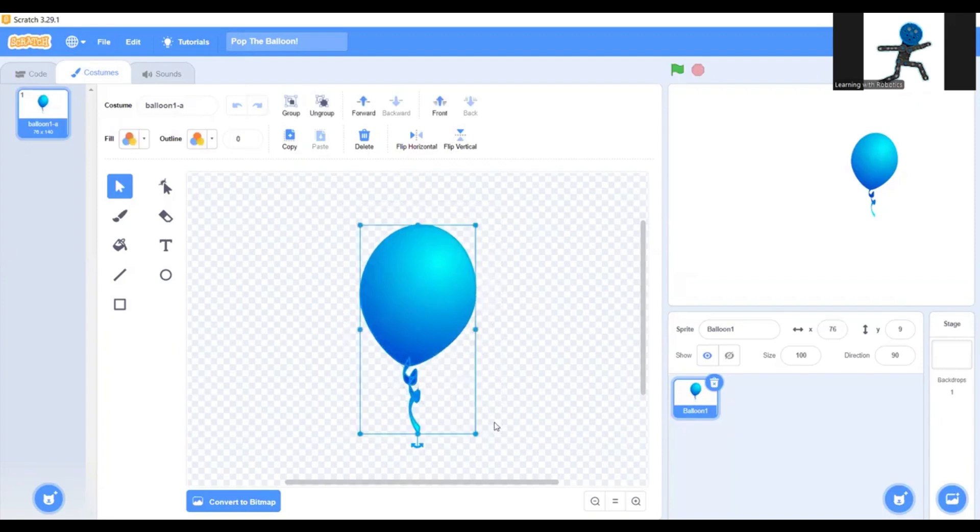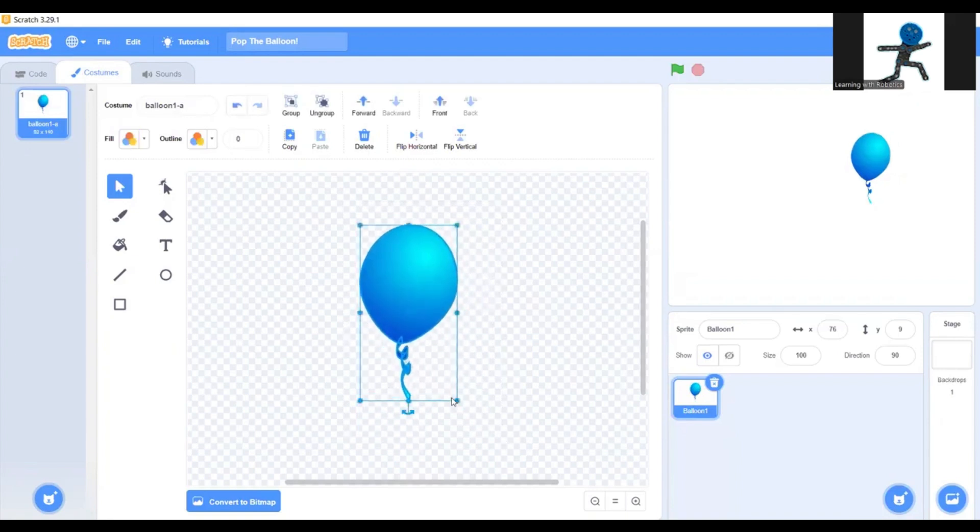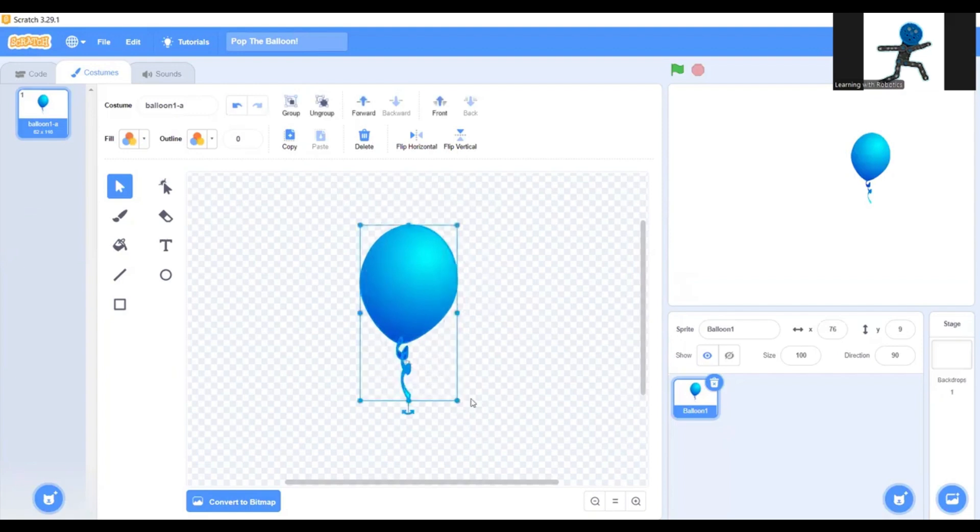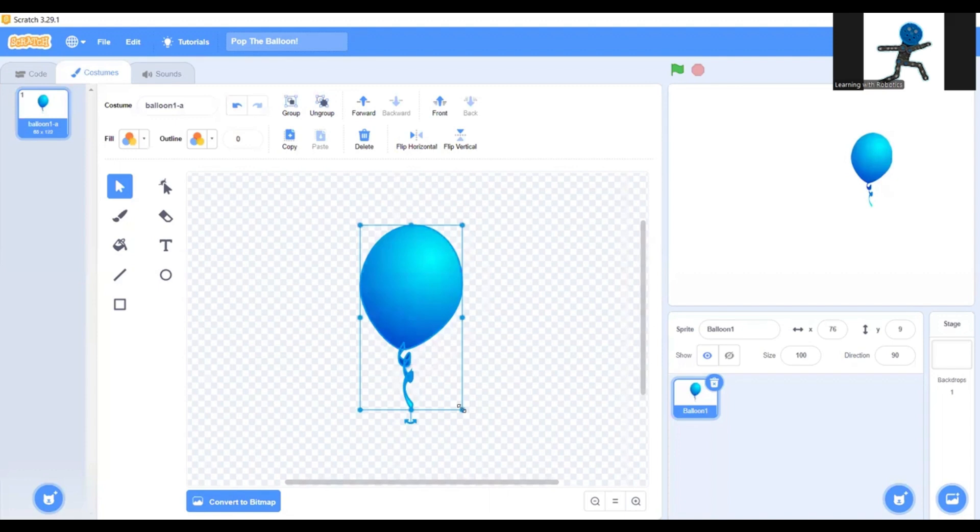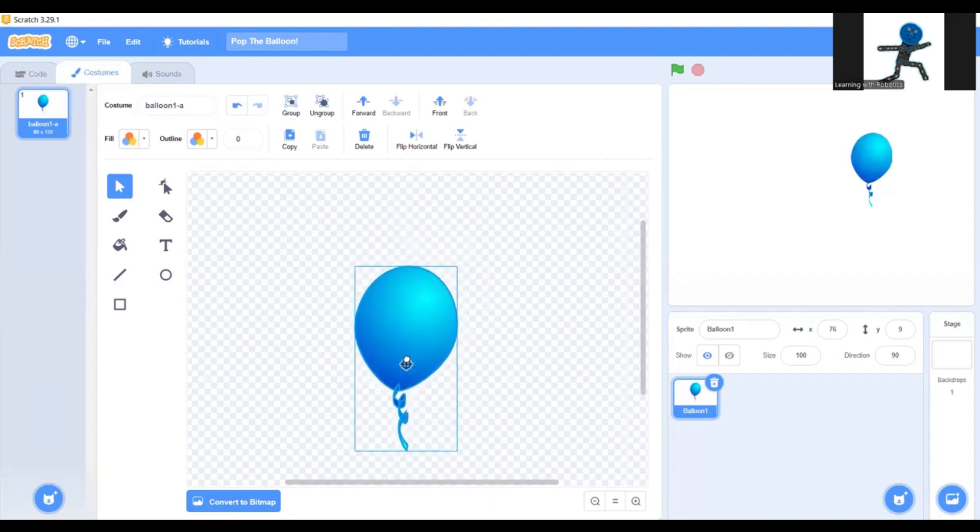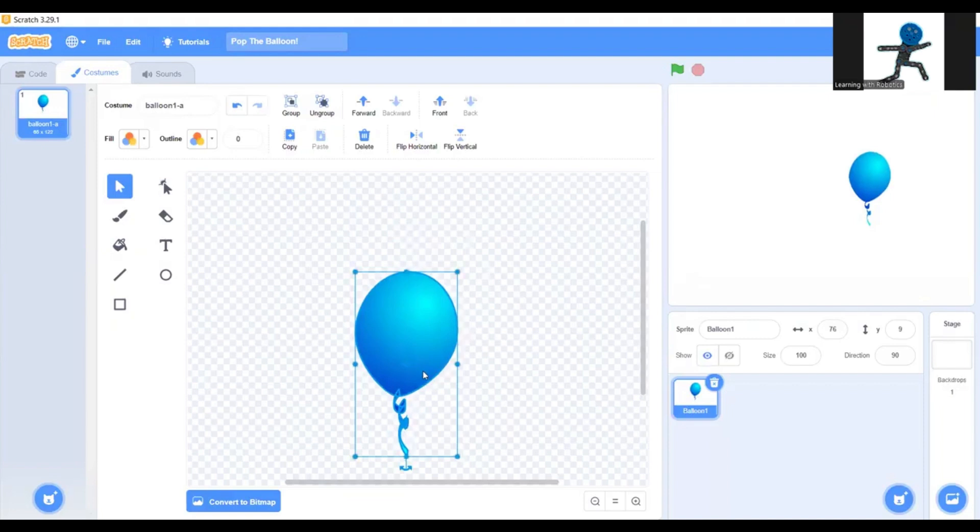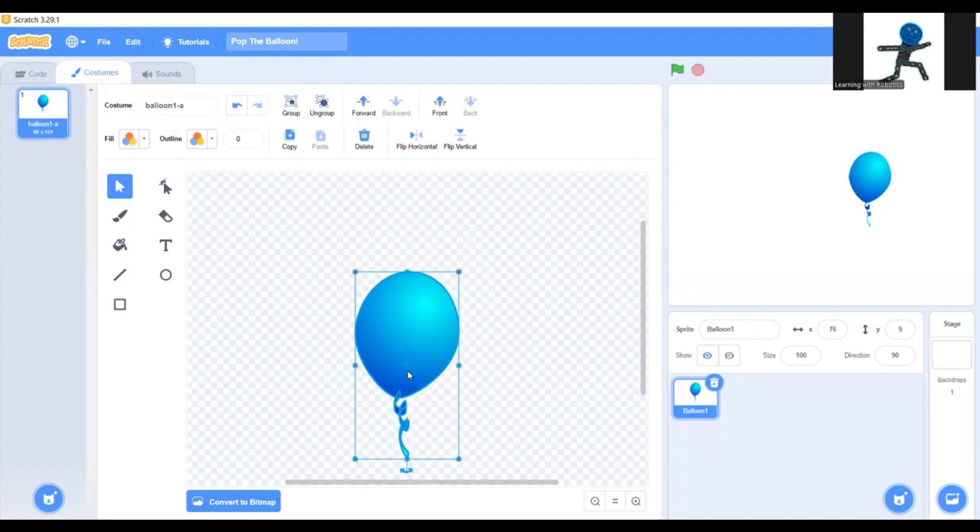Next you're going to pick the size you want. The smaller the balloon is, the harder the game will be. I think that size will be good for me. Maybe a bit bigger actually. There, that's perfect.